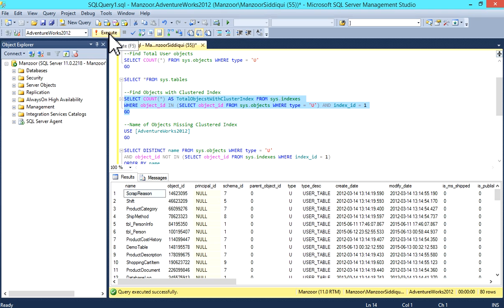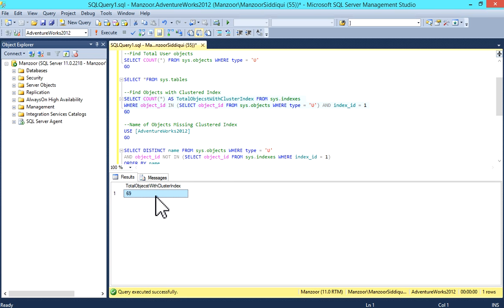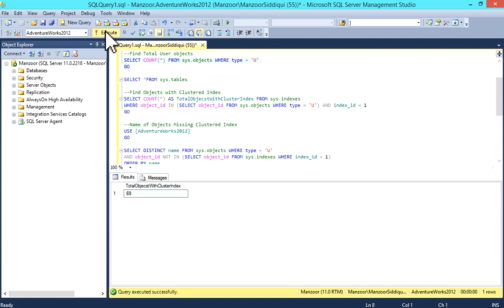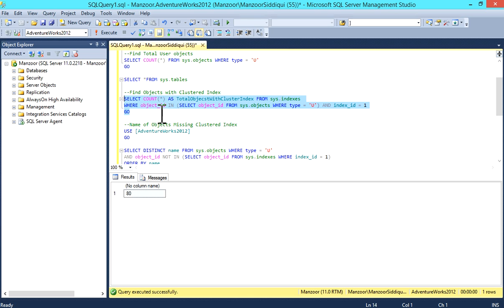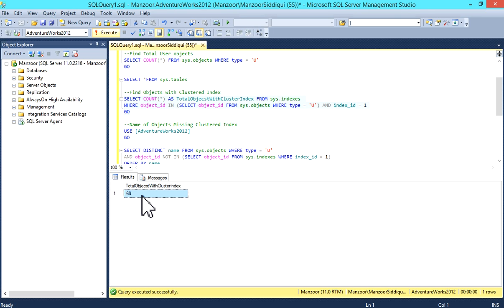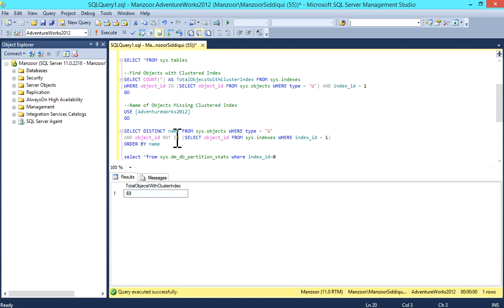I'll execute it. Total user objects were 80, and now objects with clustered index is 69. So now this is the query that finds missing indexes.